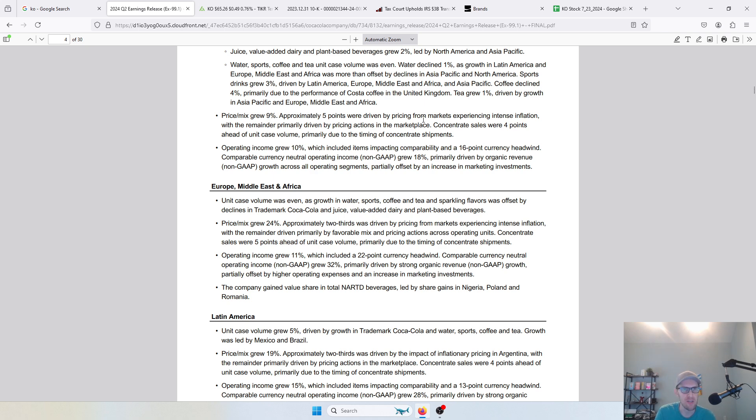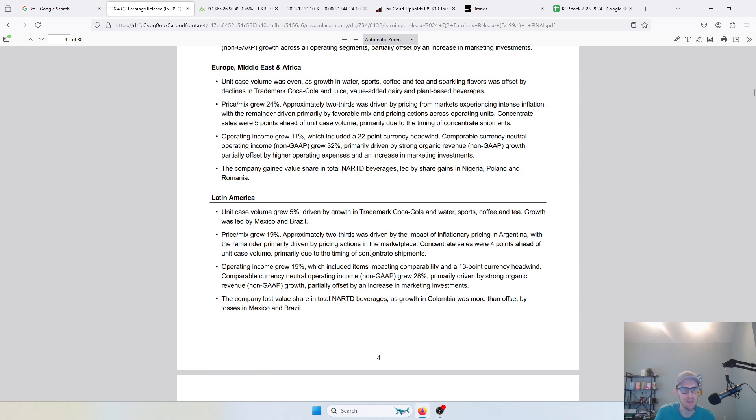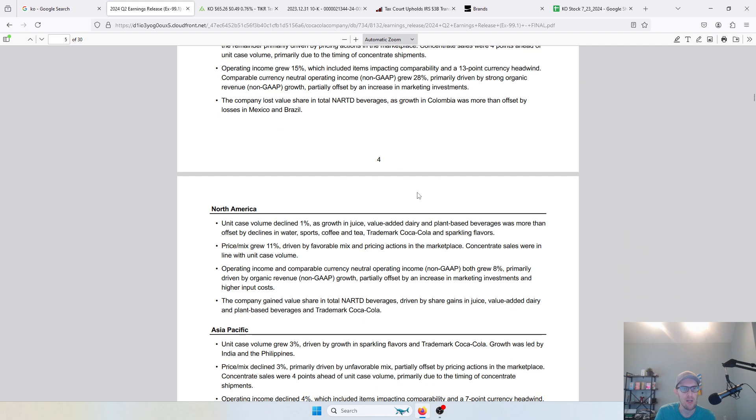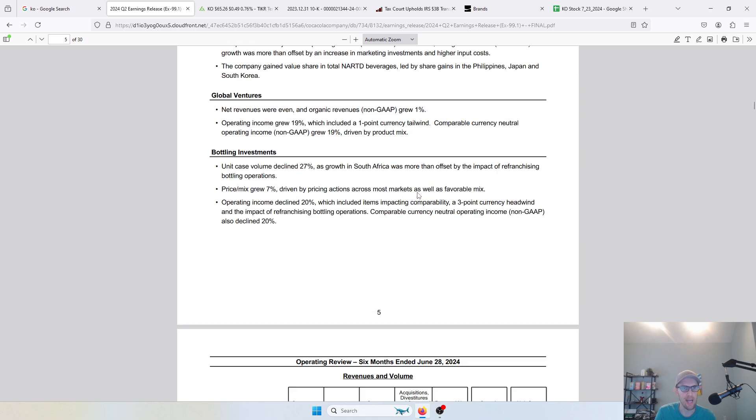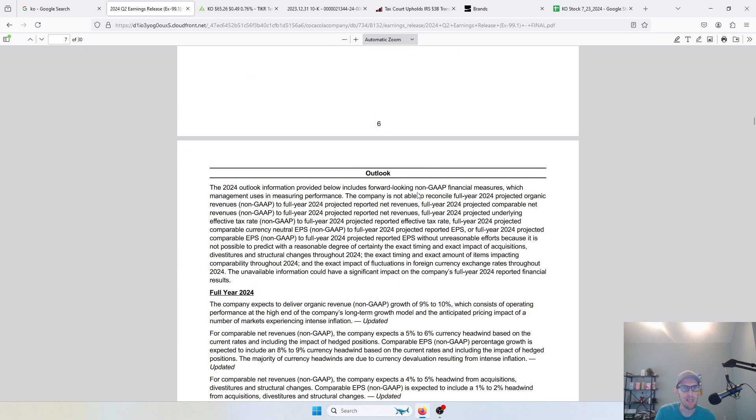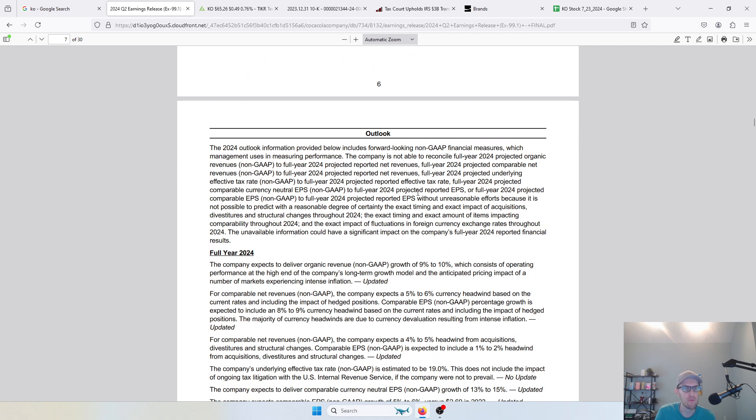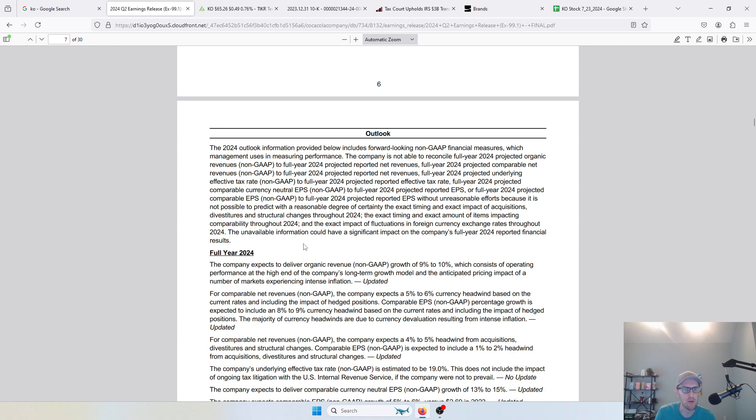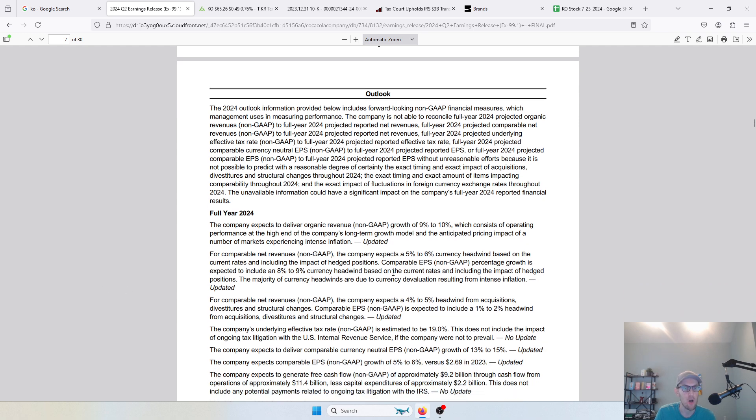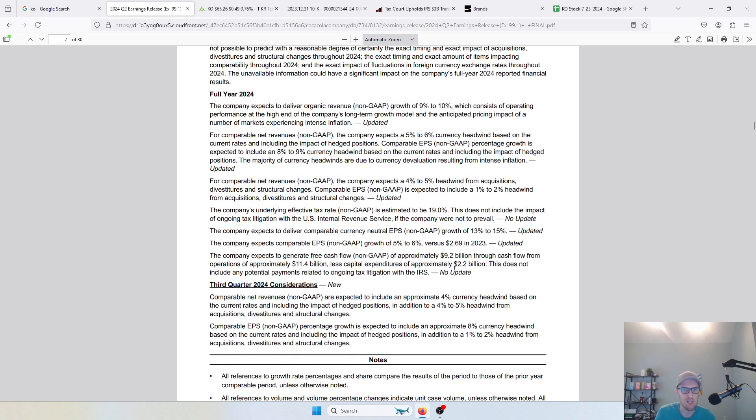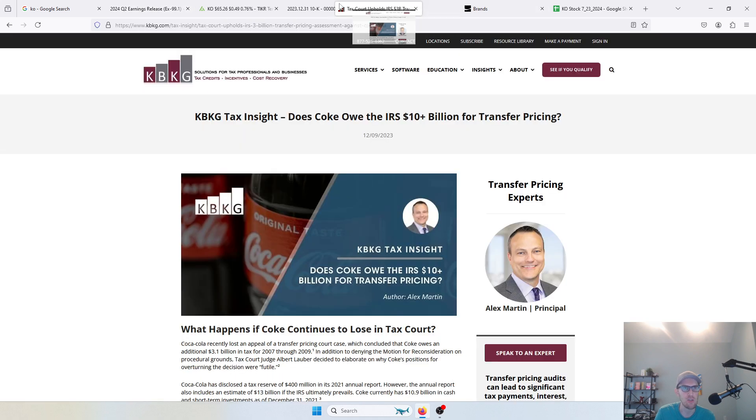As you look at their guidance over here, they're improving their guidance for the revenue side to 9% to 10%, that's organic revenue so that doesn't include currency impact. That's probably going to come down to like 3% to 5% after currency impact. Comparable net revenues in the 5% to 6% range, that's also an improvement over what they were projecting before. Projecting about $9.2 billion in free cash flow, and they do mention ongoing potential payments related to tax litigation.